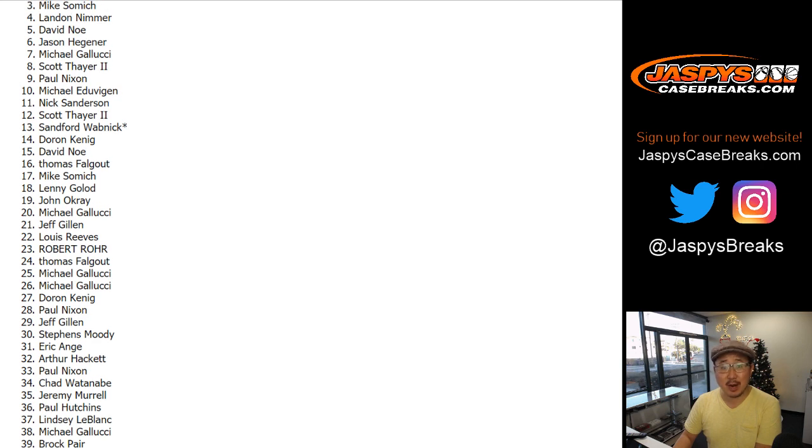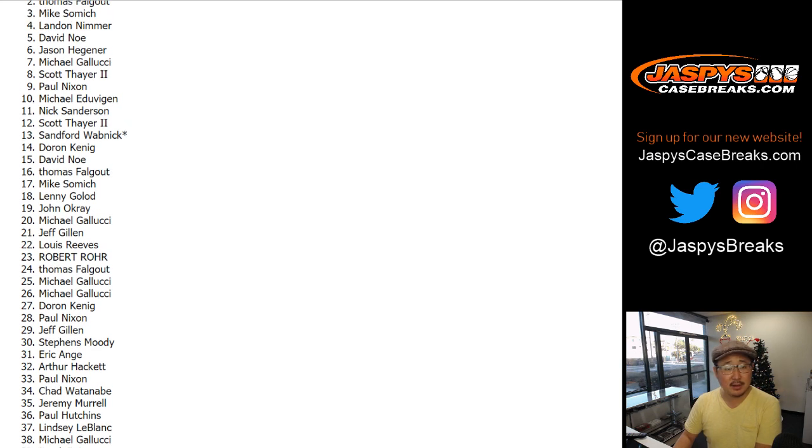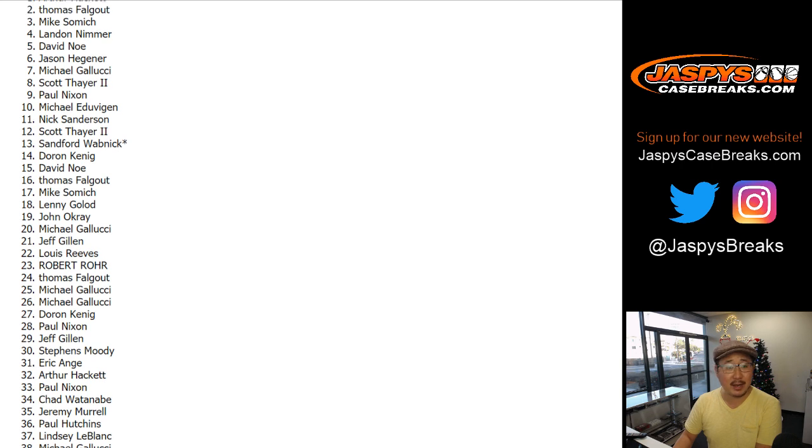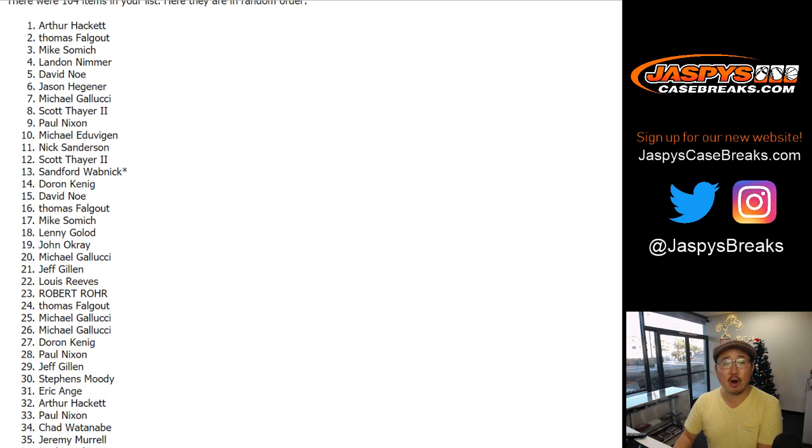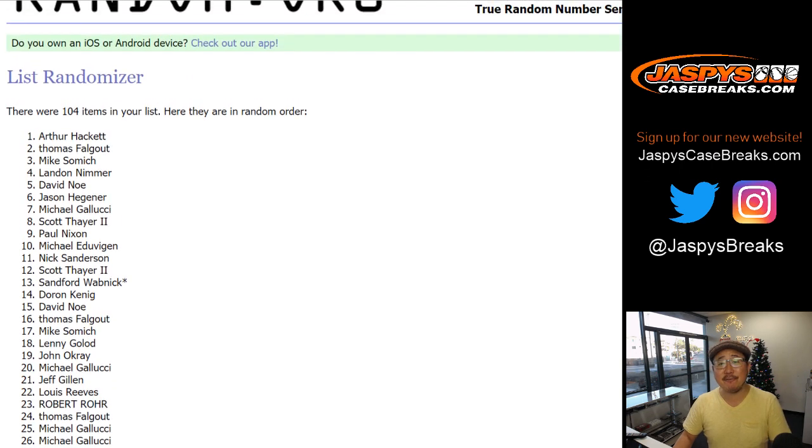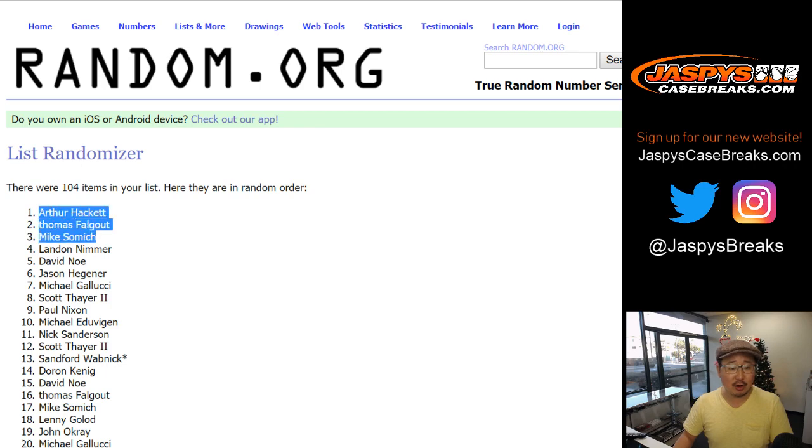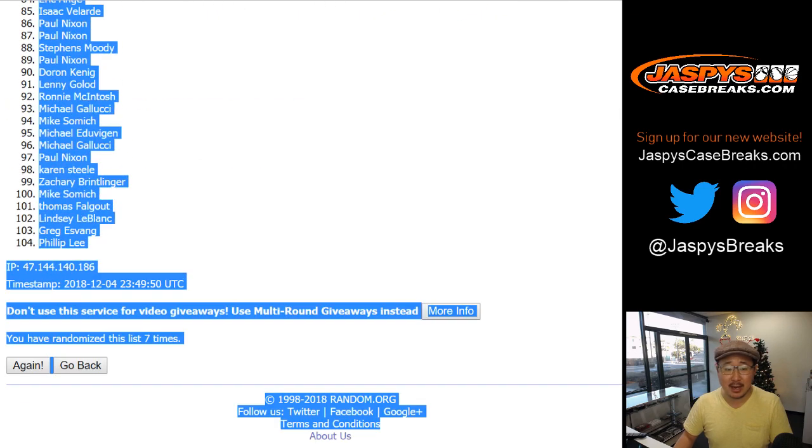Mike Samich, break credit, third place. Thomas F., break credit, second place. And Arthur Hackett, first place. Nice. So congrats to Arthur, Thomas, and Mike.